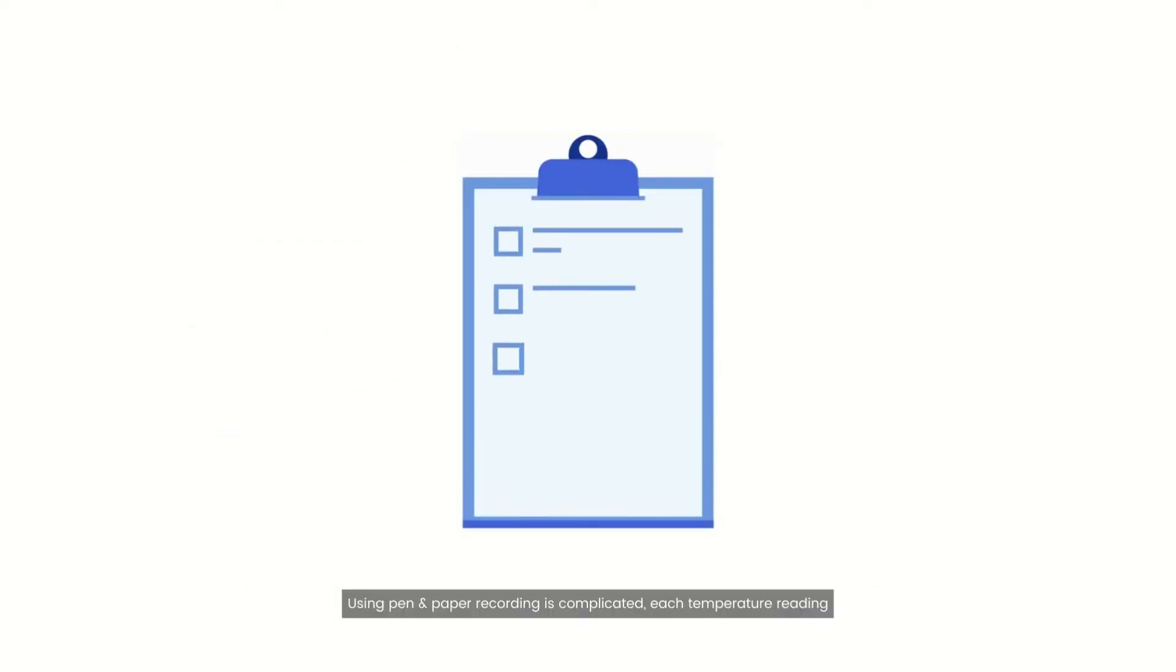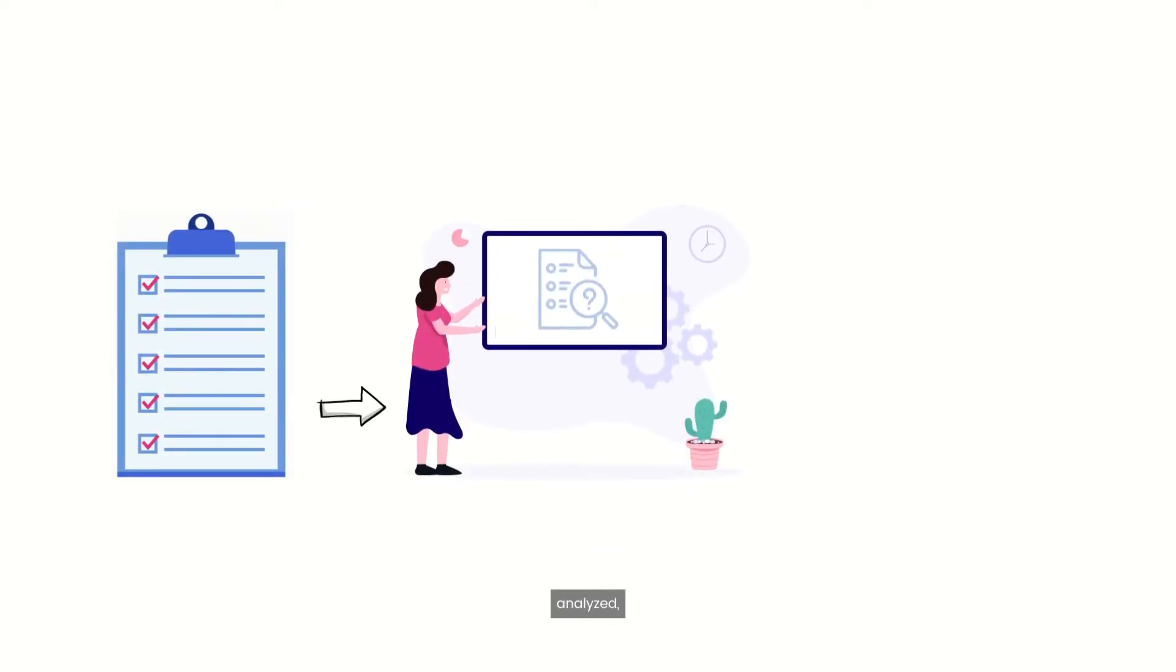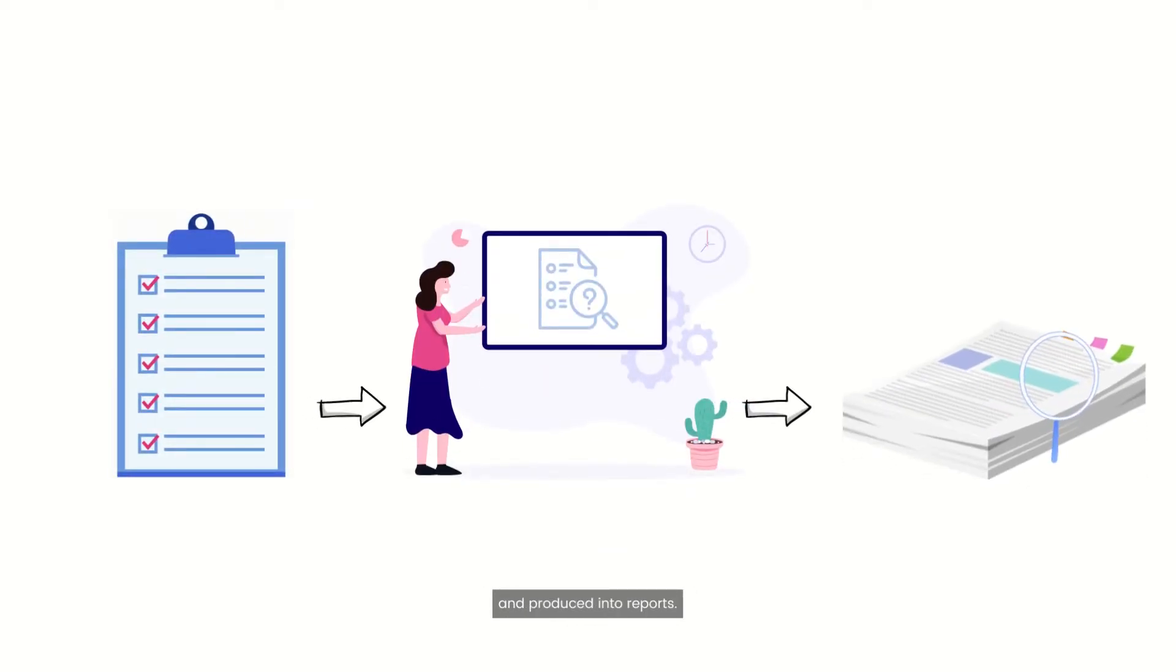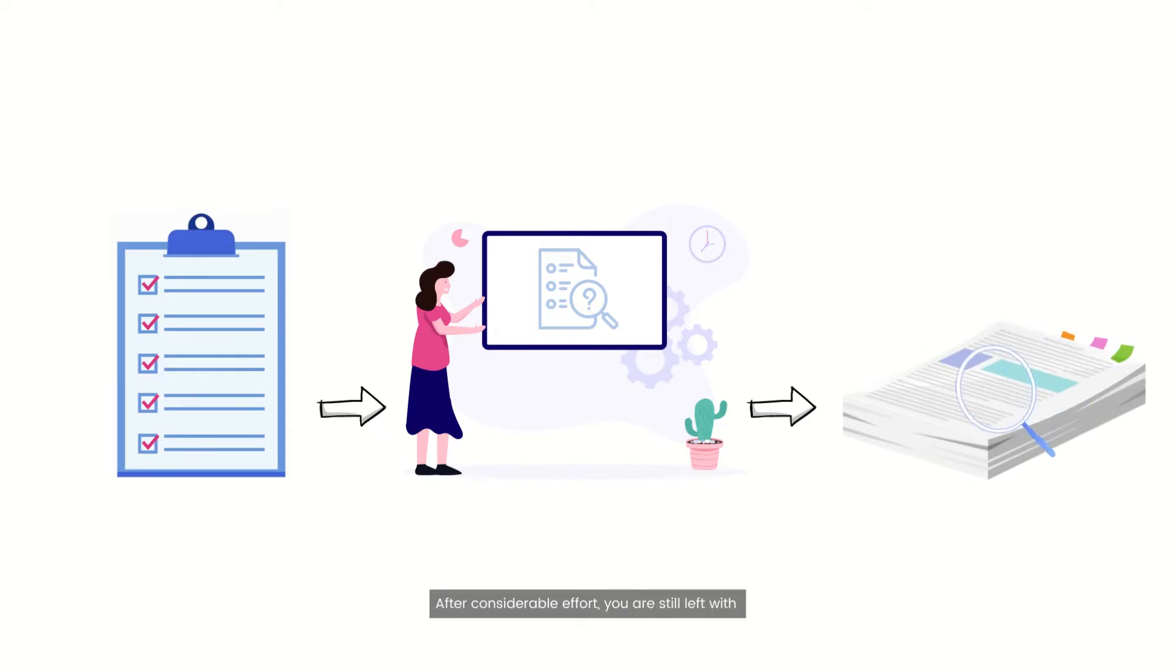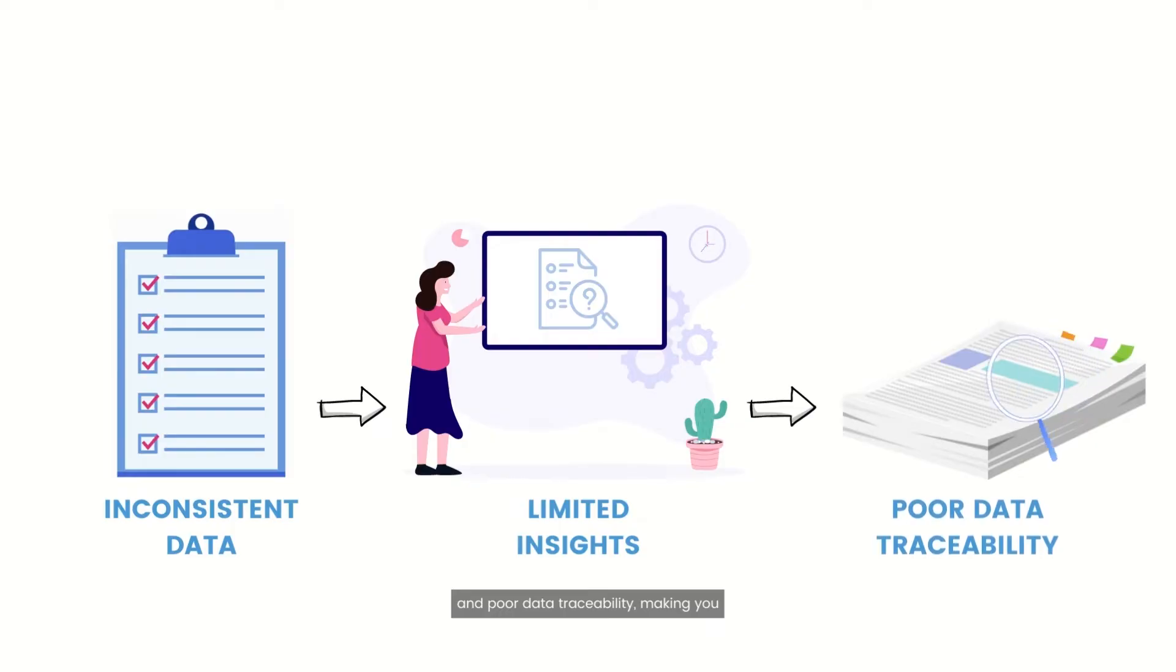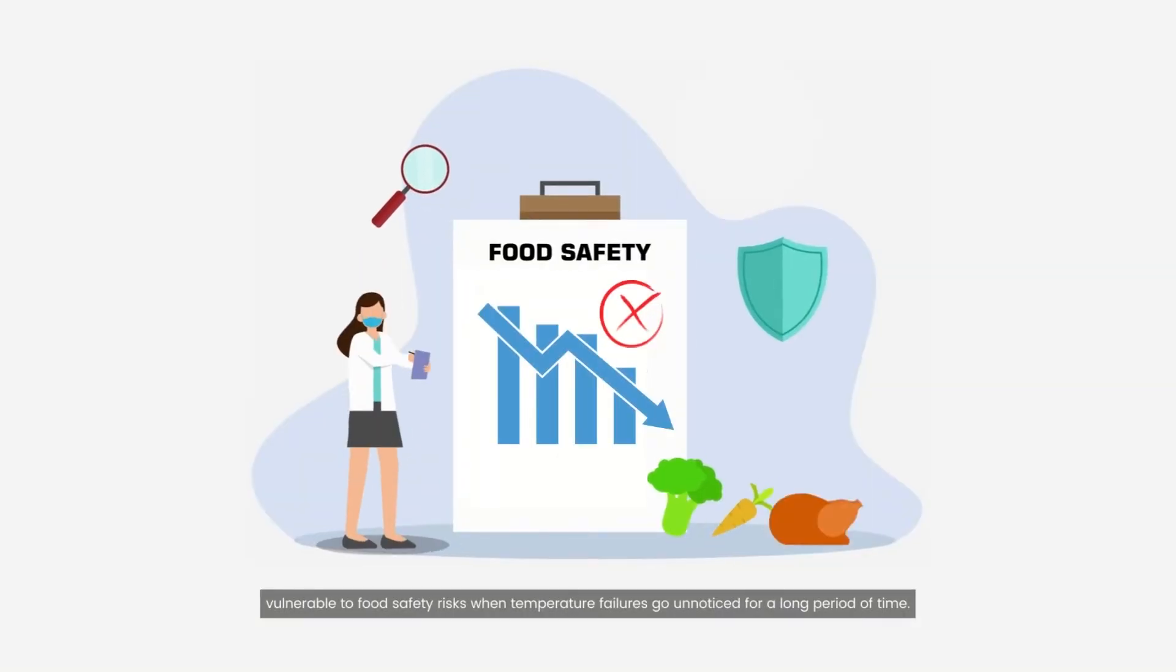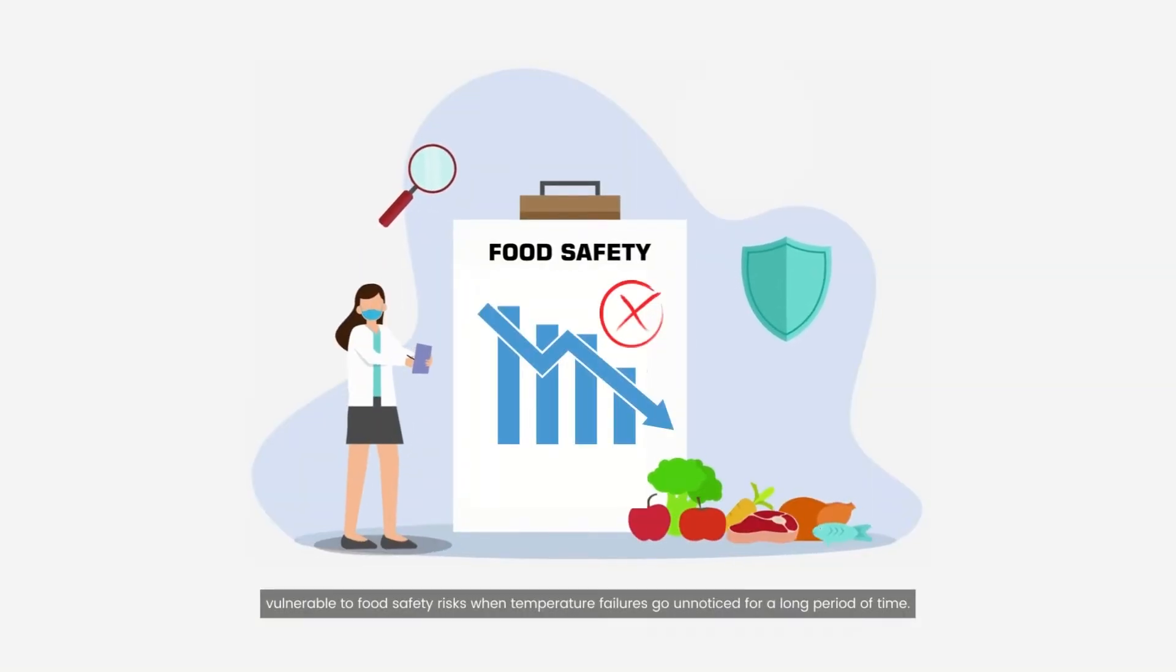Using pen and paper recording is complicated. Each temperature reading has to be recorded manually, analyzed, and produced into reports. After considerable effort, you are still left with inconsistent data, limited insights, and poor data traceability, making you vulnerable to food safety risks when temperature failures go unnoticed for a long period of time.